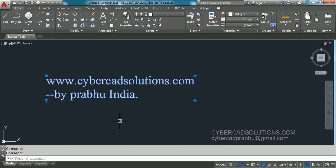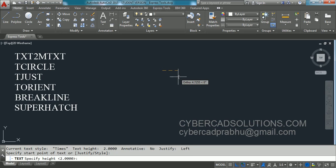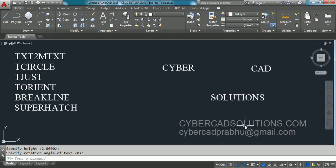Now let us see another command — TCIRCLE. If you want to place a circle, a slot, or a rectangle around a text at some offset, you can do that using the Express Tool TCIRCLE. Let us try that. I am going to create three text entities: 'cyber', 'cad', and 'solutions'. Now I want to place a circle around each of these text objects.